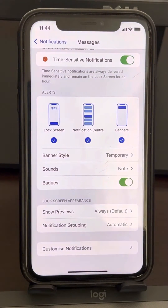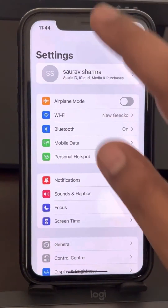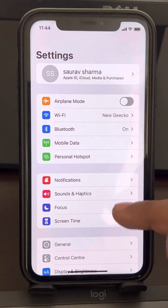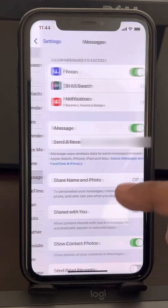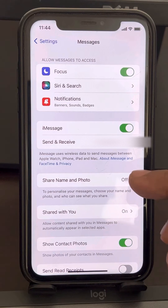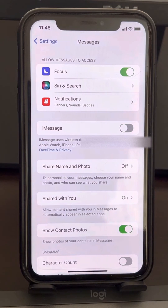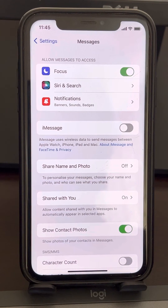Now if your problem is not fixed, you can try the next method. Go to Settings again, scroll down and find Messages, then select iMessage and just turn it off. Wait for around two to three minutes — at least three minutes.